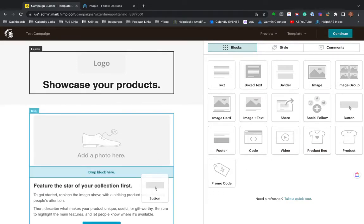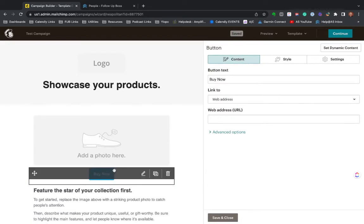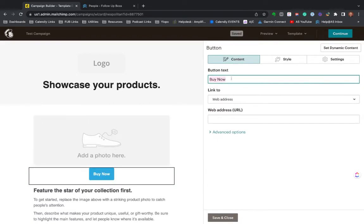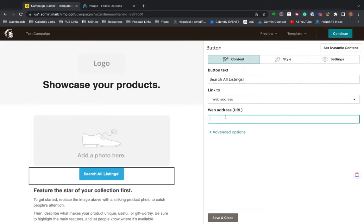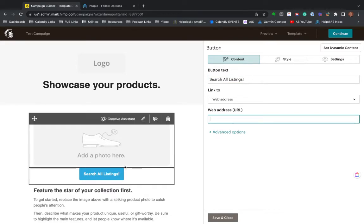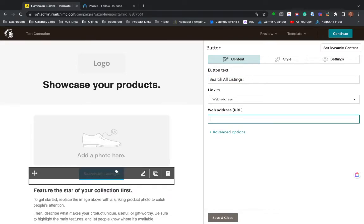You just drag it over and then say search all listings. And then just drop in a URL to your website search page. And now there's going to be a button in your newsletter that takes people right to that part of your website.